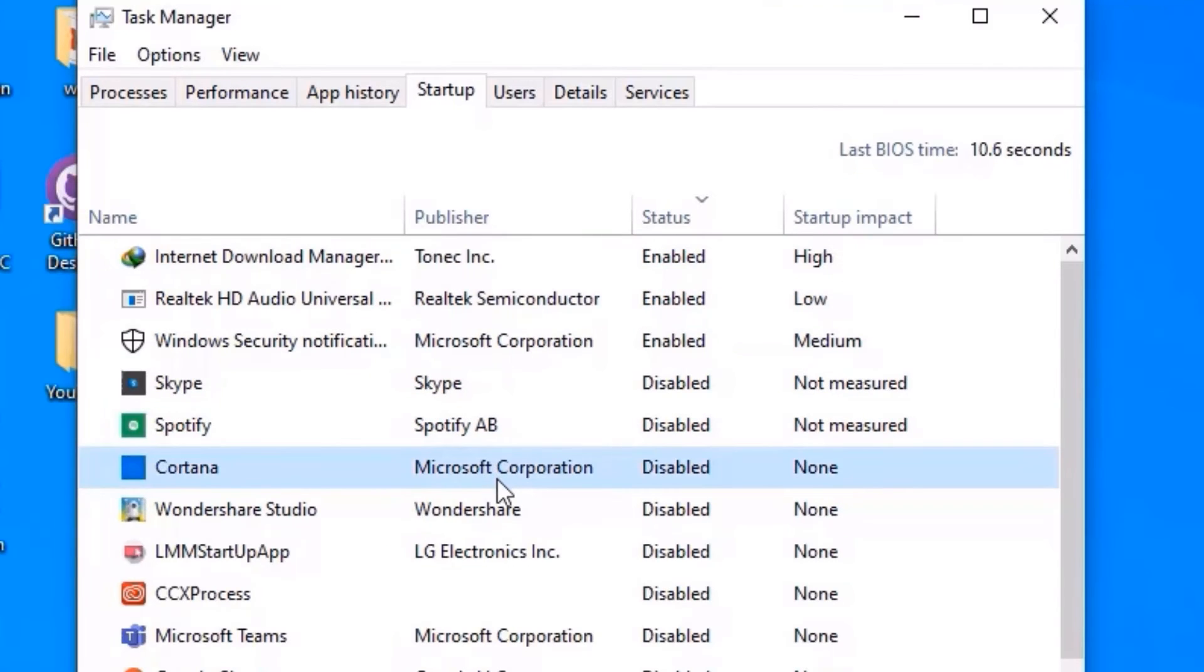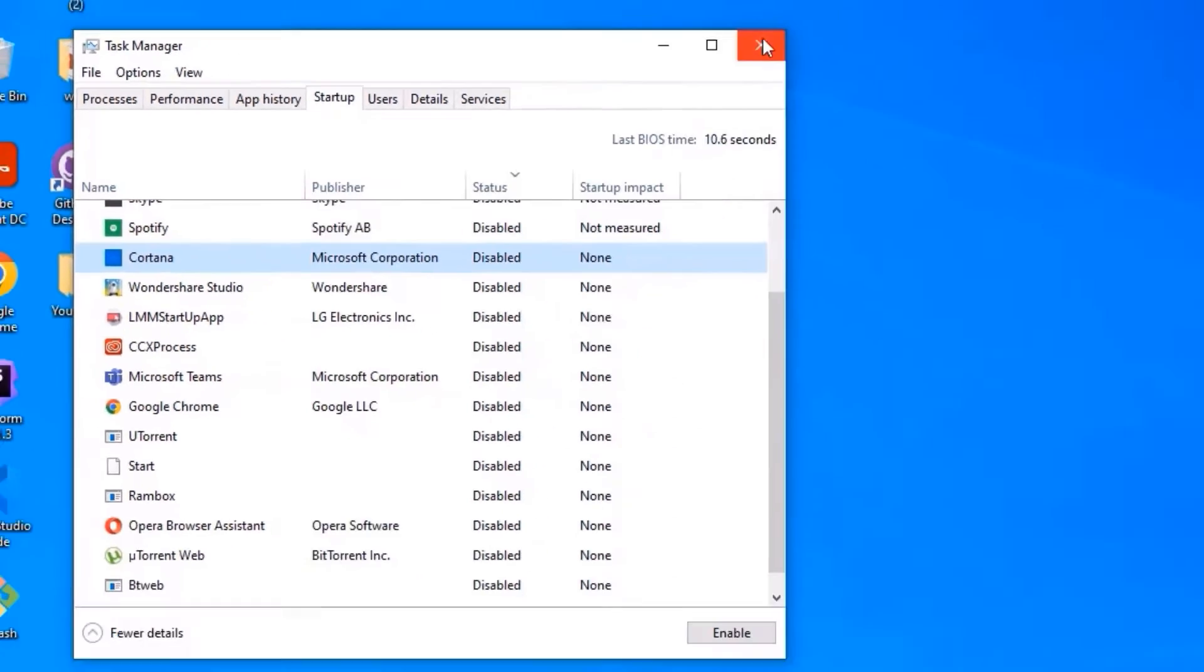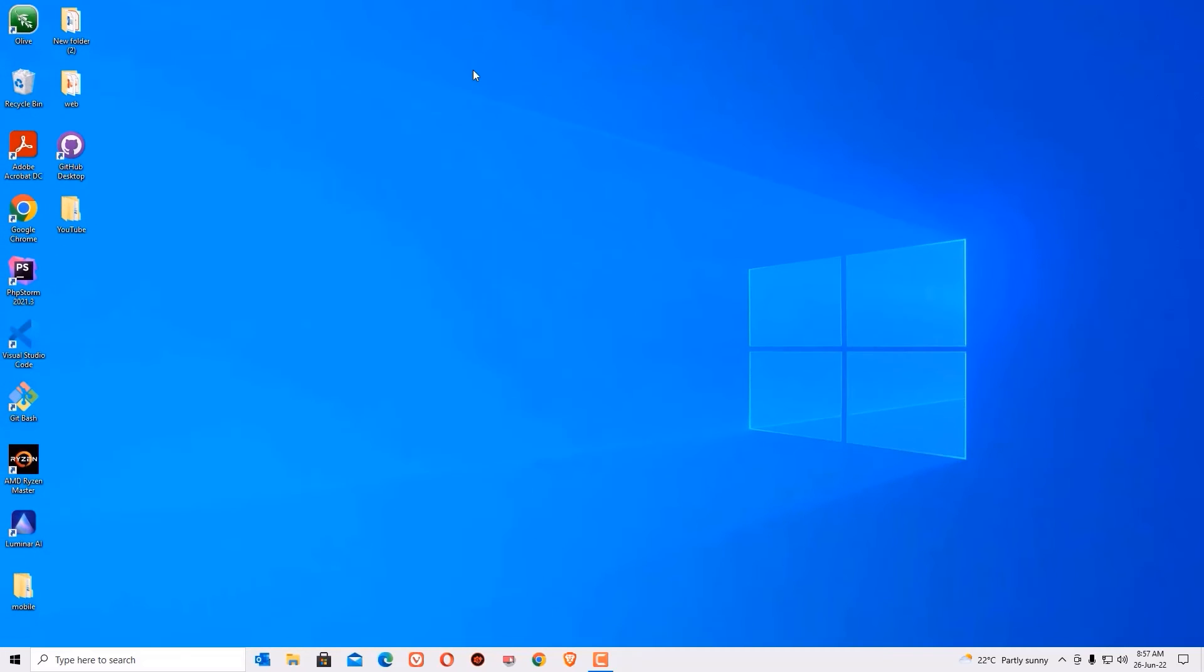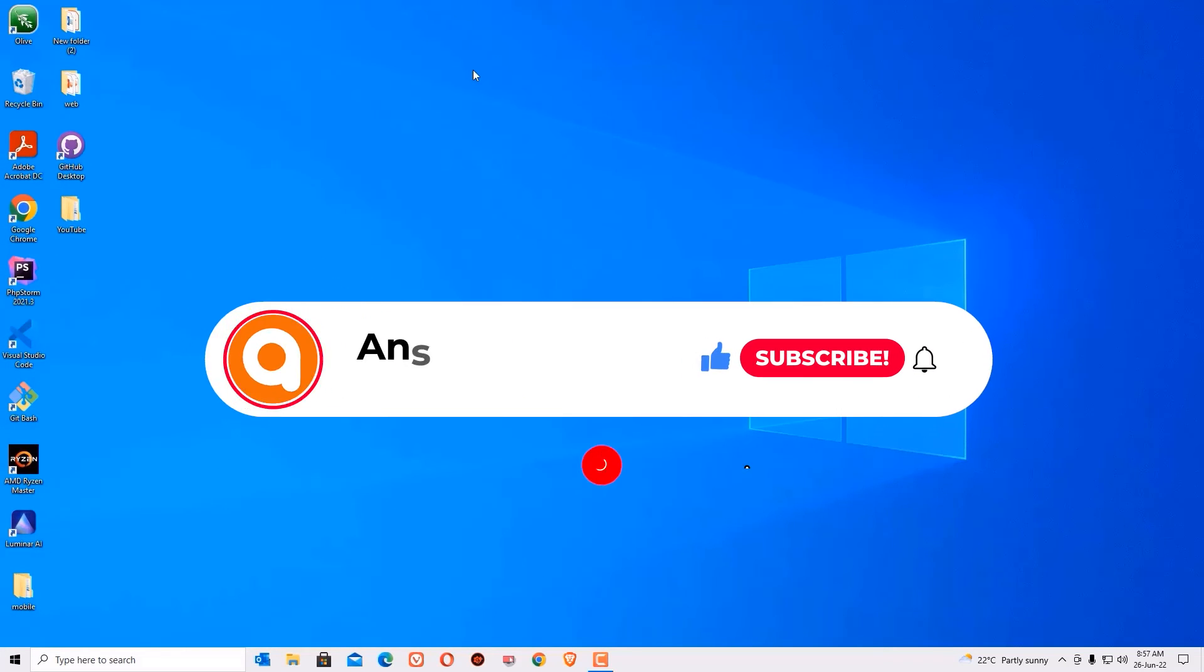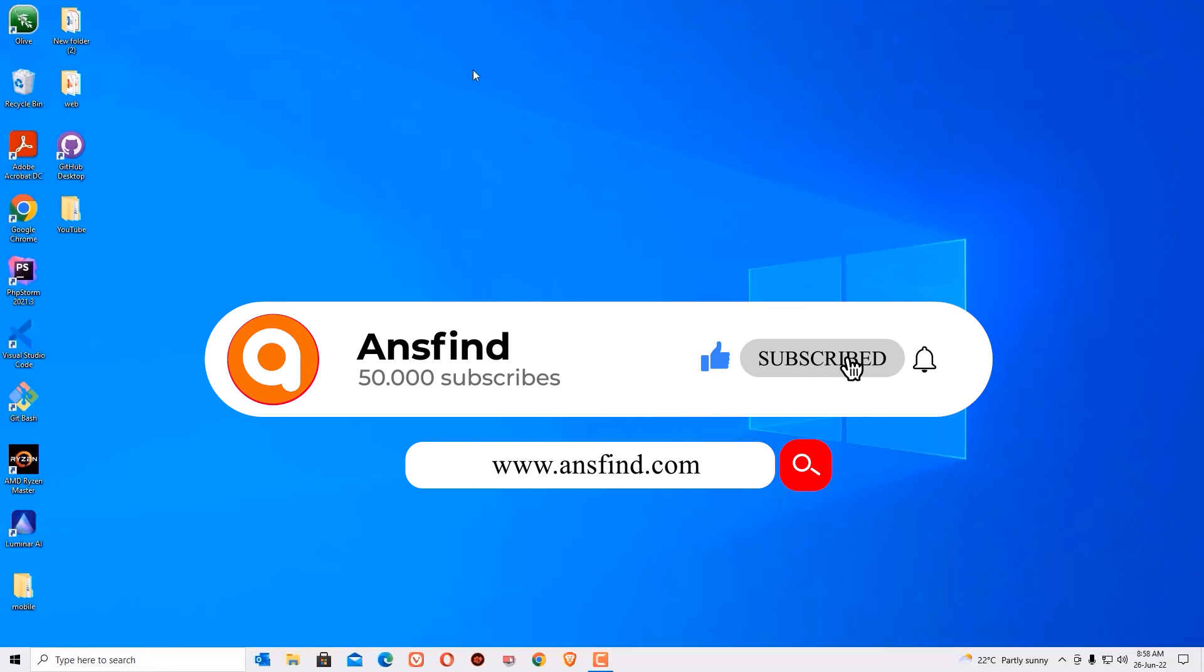So once you have disabled the all unwanted software, close the window. That's it friends, this is how we can easily fix the 100% CPU usage on Windows 10 or the system interrupts 100% CPU.